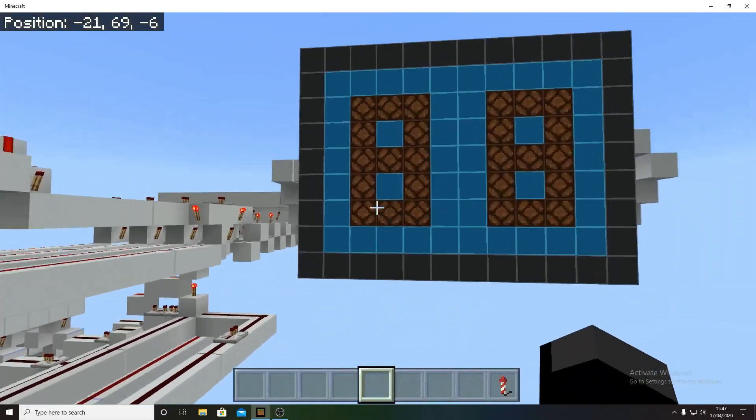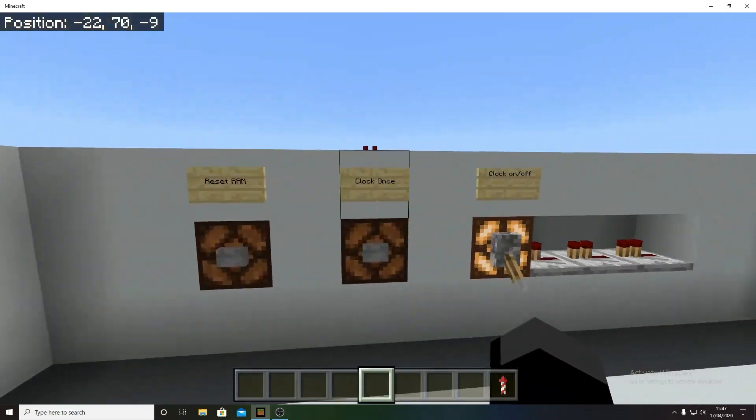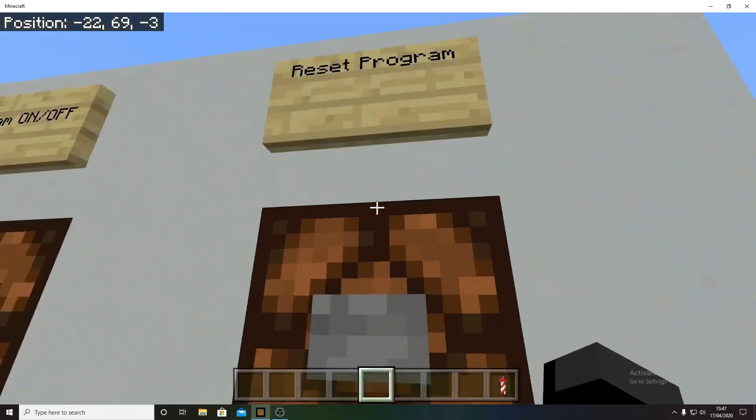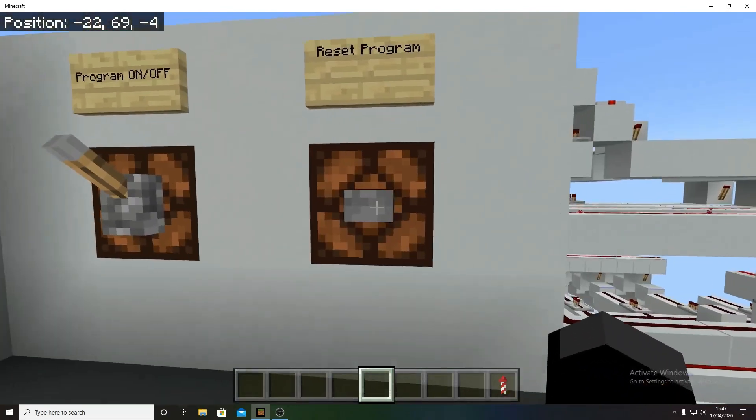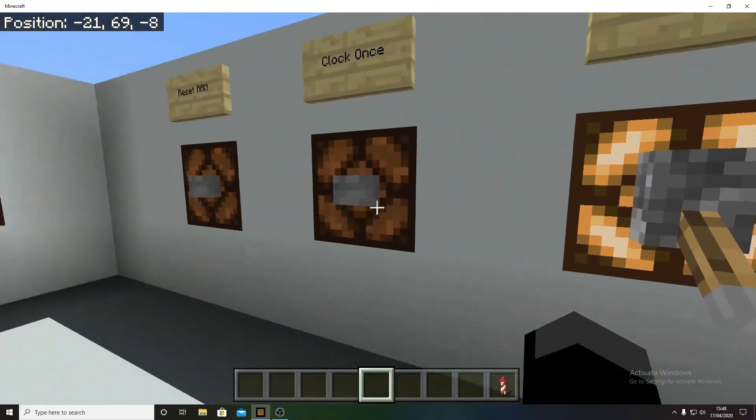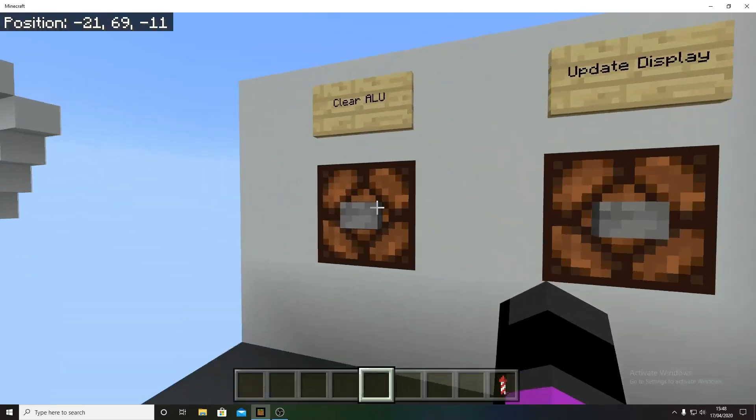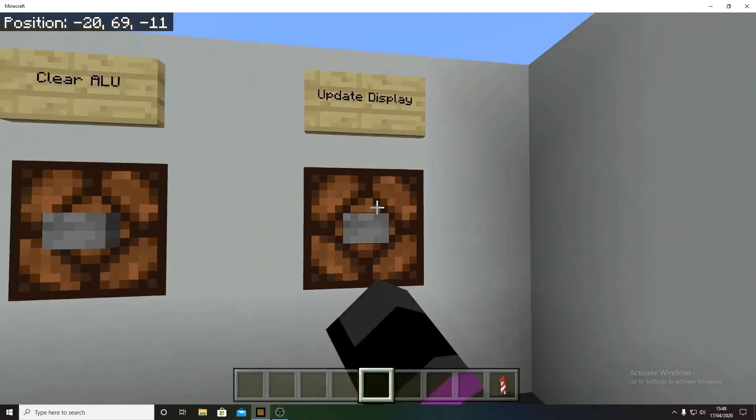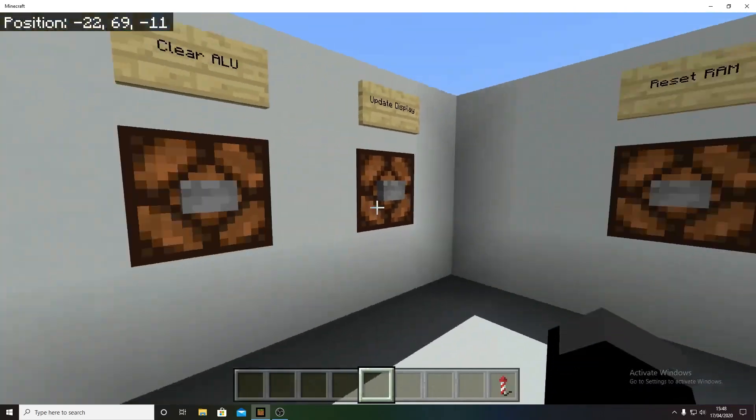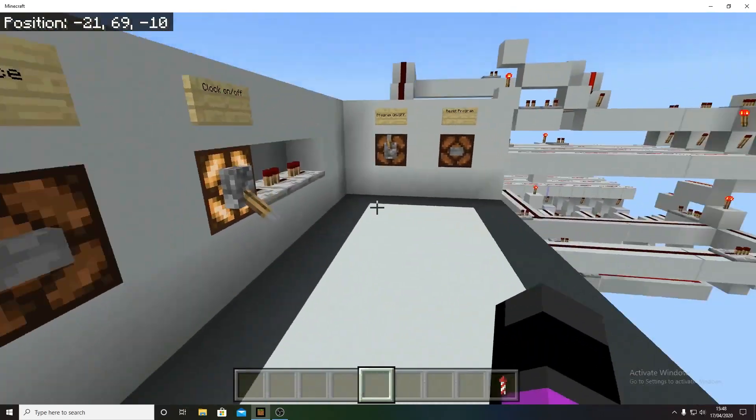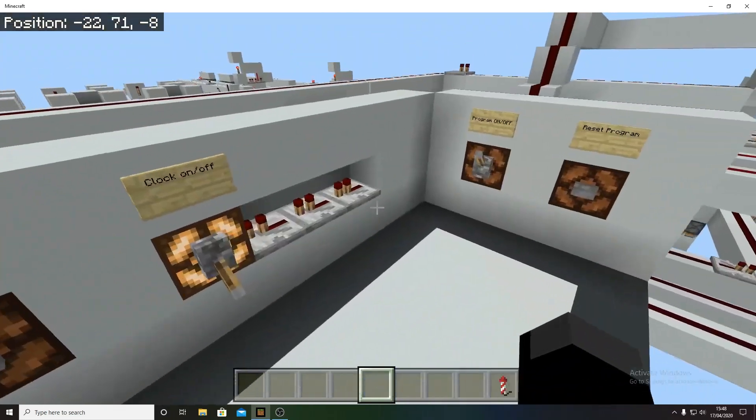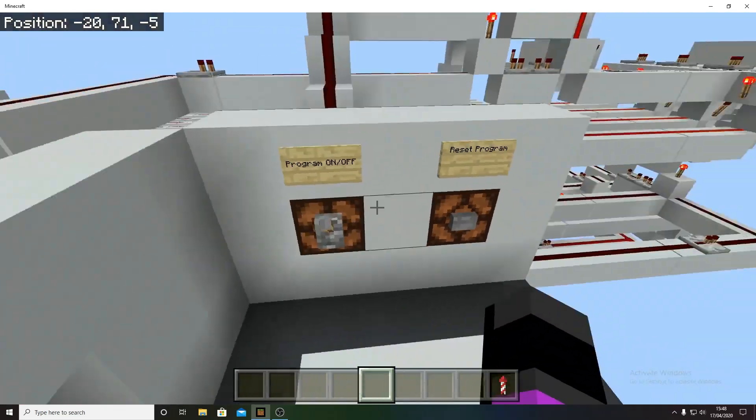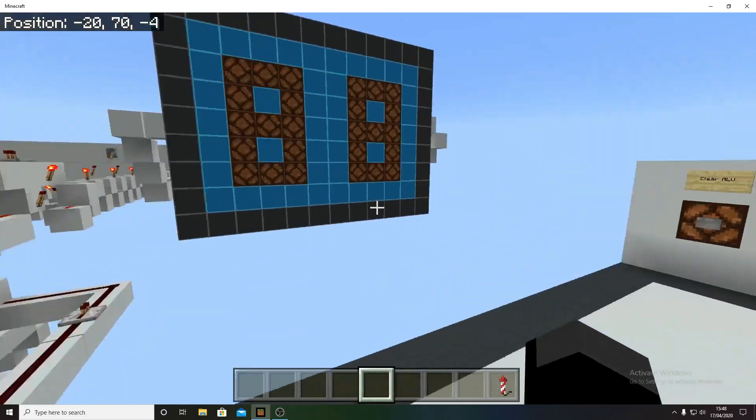For this to work, what you're first going to do is make sure everything is reset by hitting all the reset buttons. First of all, you're going to want to reset, make sure this is up. You hit reset program, reset RAM, clear ALU, and then update display. Try and make it in that sort of order. It doesn't matter too much as long as it's in that rough sort of order. And make sure the program's off while doing it, because that should reset the program.